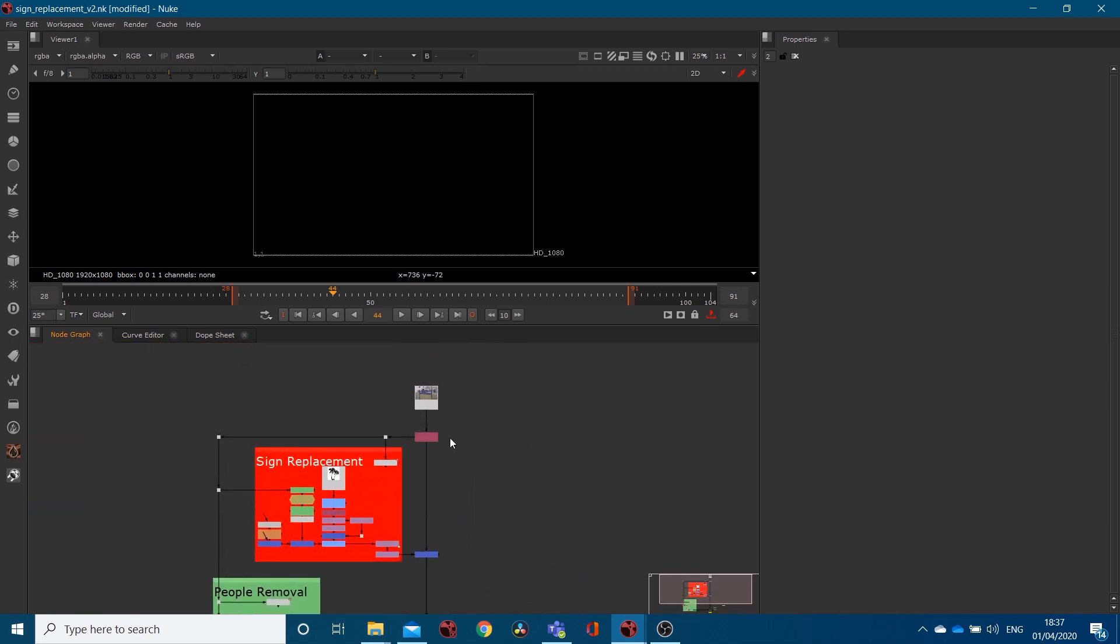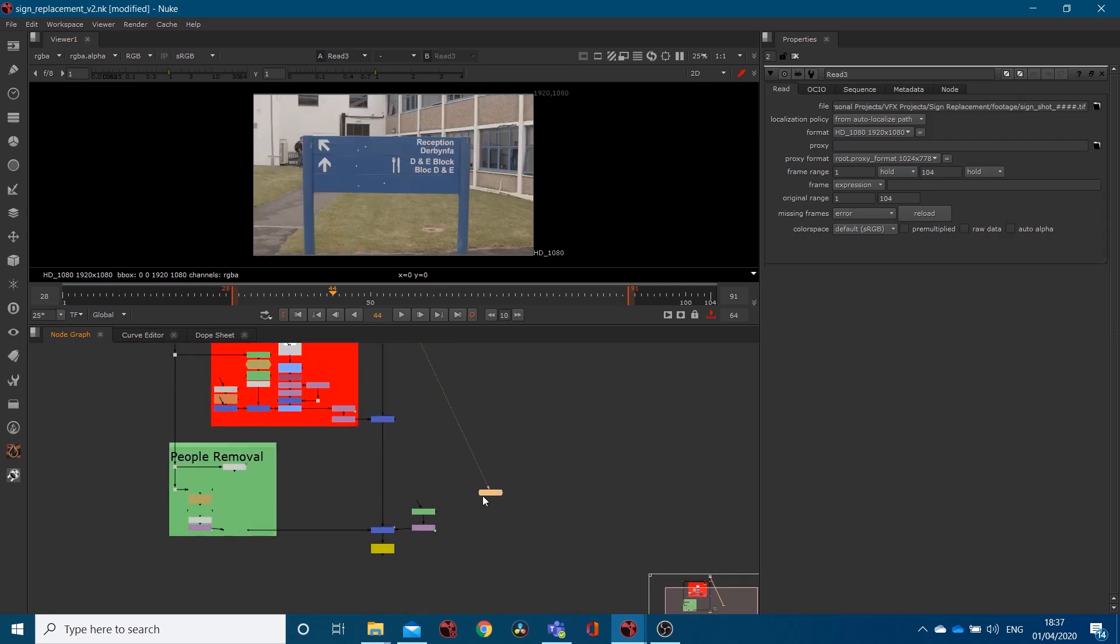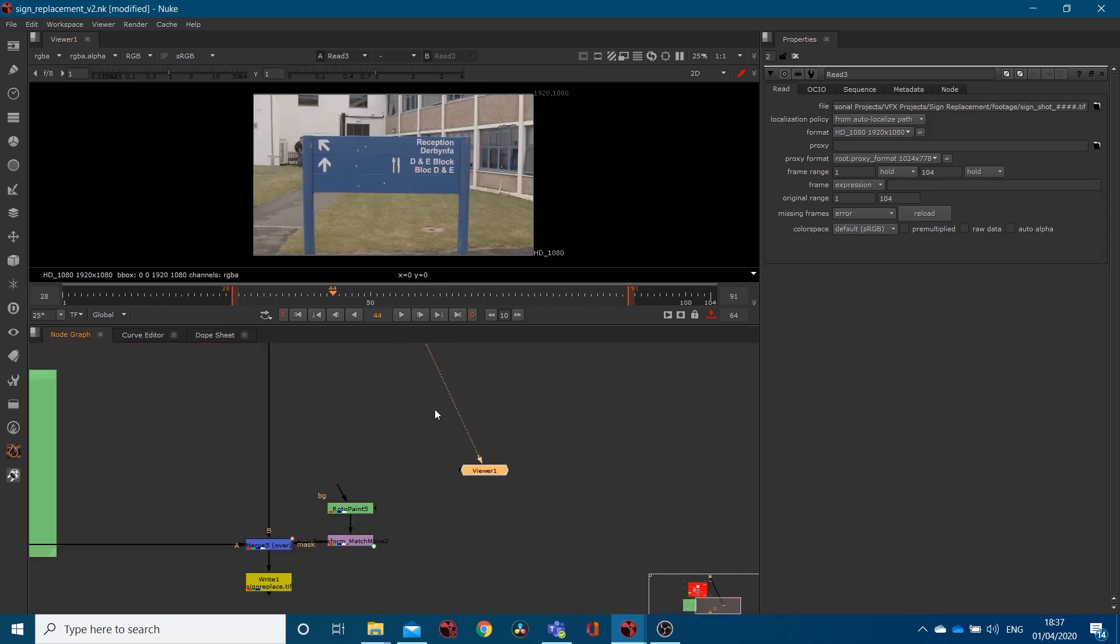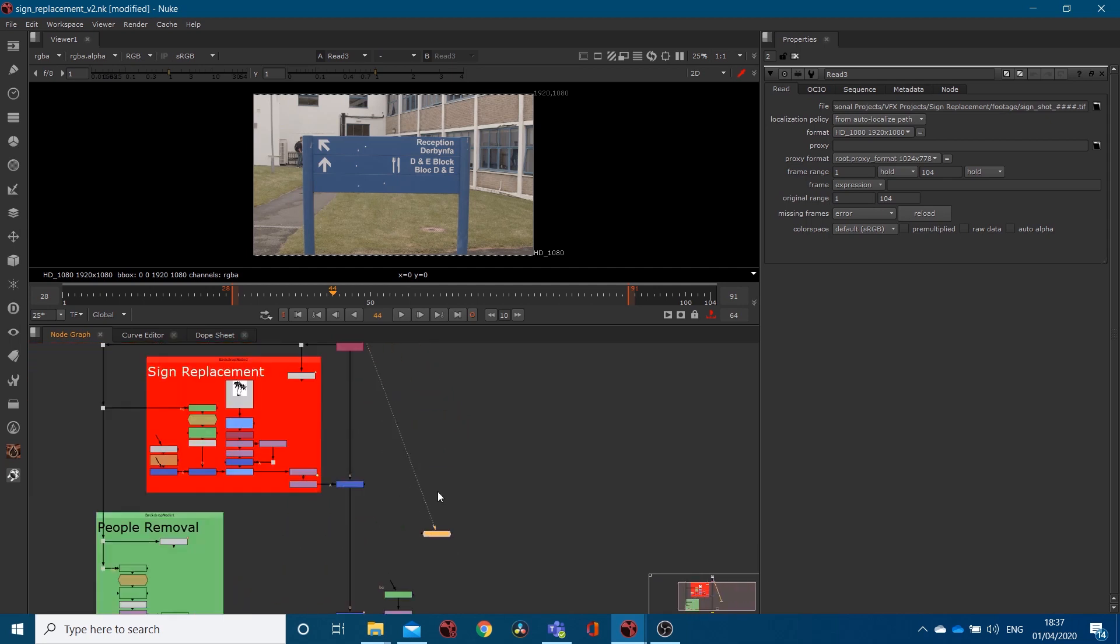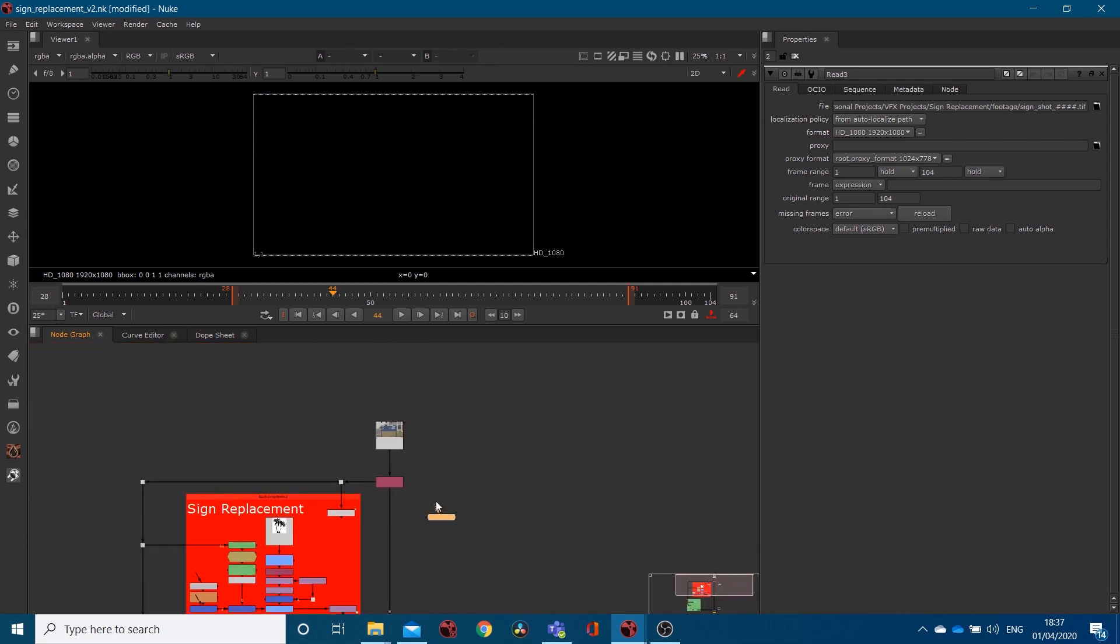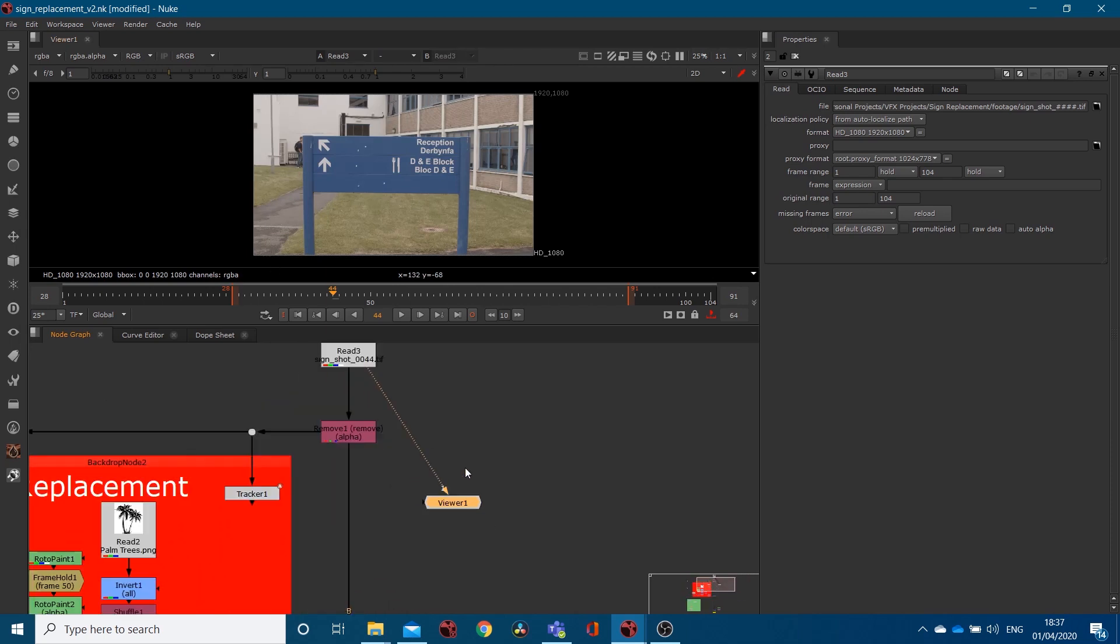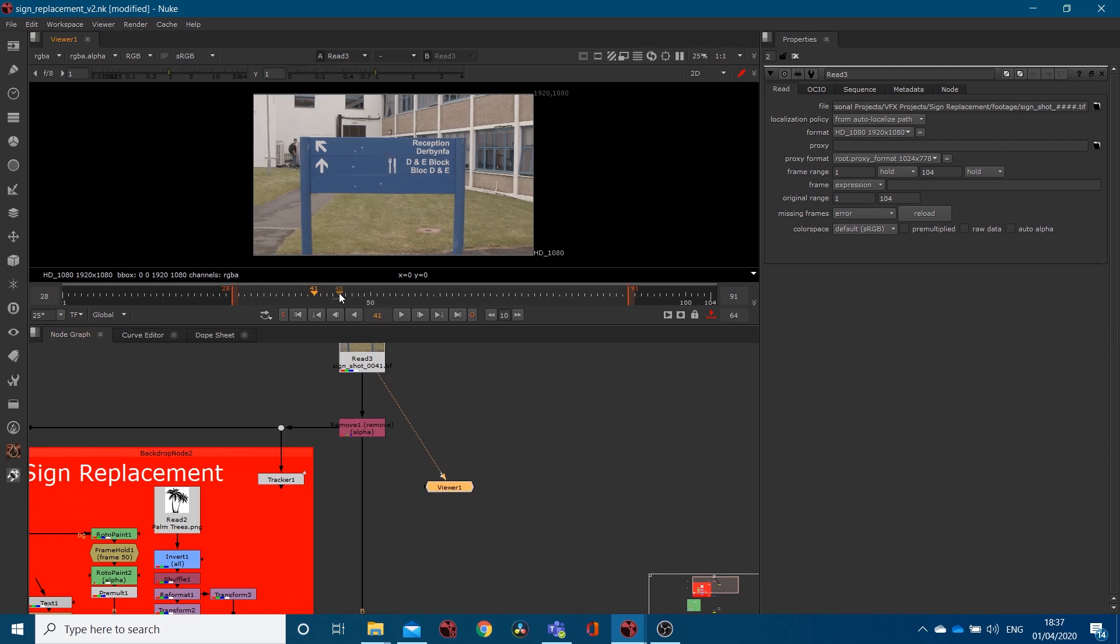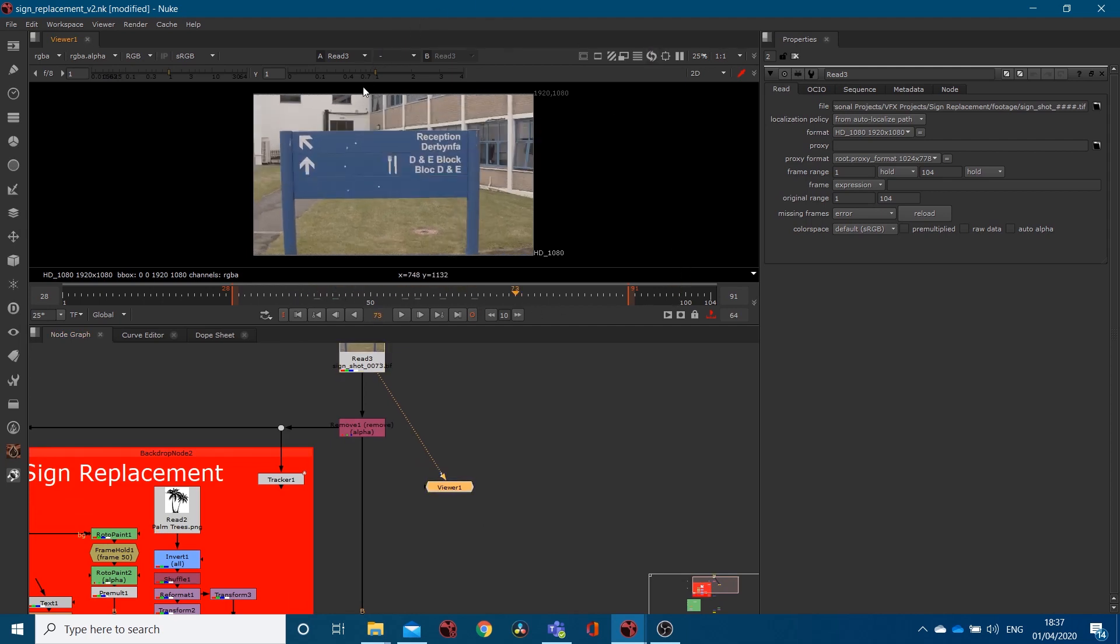Our viewer here's got number one on it. If I select this top node, this is called a read node, and it's basically reading my footage in. If I hit one on the keyboard, you'll see that because this viewer's got one, it'll literally hook up. So again, let's disconnect that. I click this node and I hit one because I want to view that. I want my viewer to link up to it. Basically then, in my viewer, I can just scrub through and I can have a look at this piece of footage.